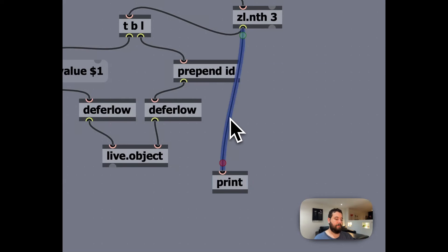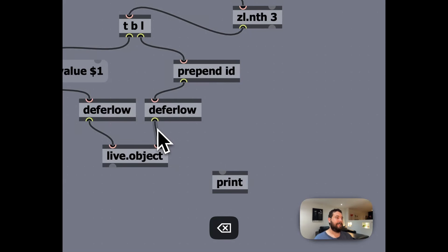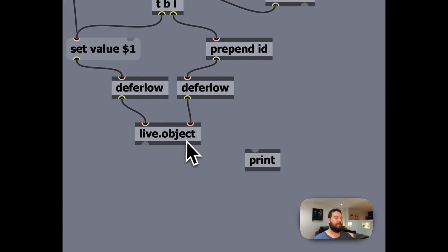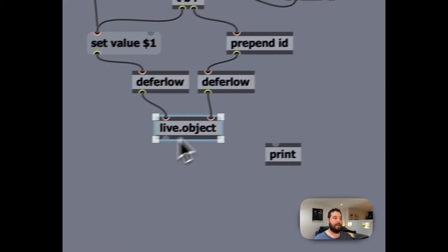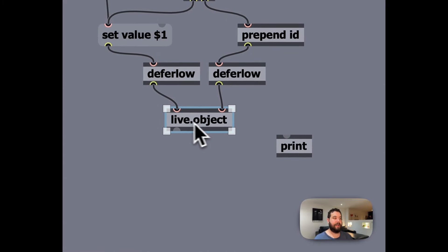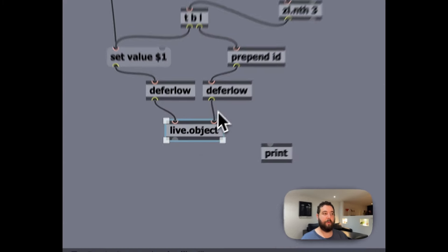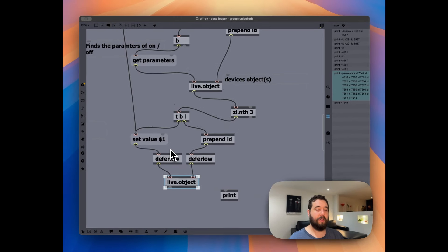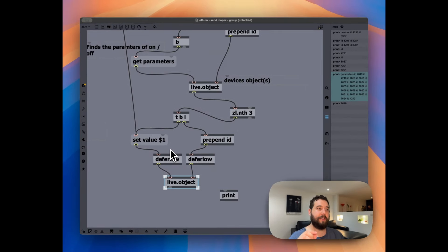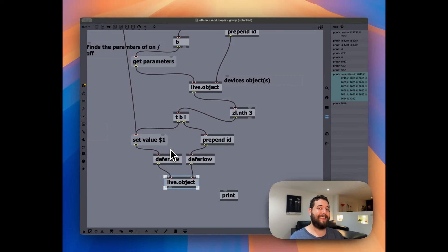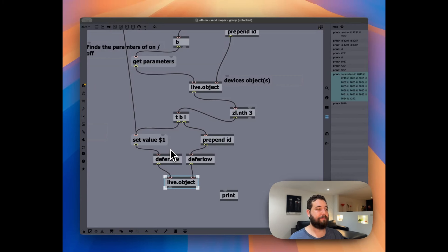And then finally, we are again, identifying or defining the object, the live.object that we want to control, which is not only an object or device, but we actually identified the specific on off button inside of the live device.